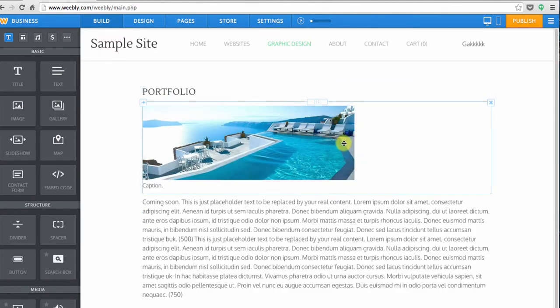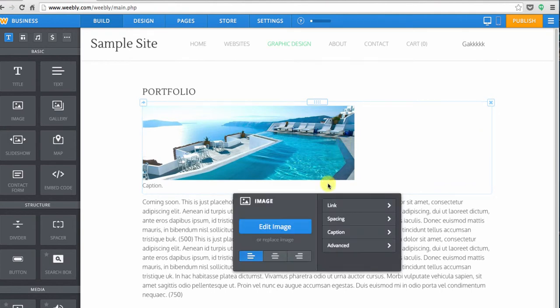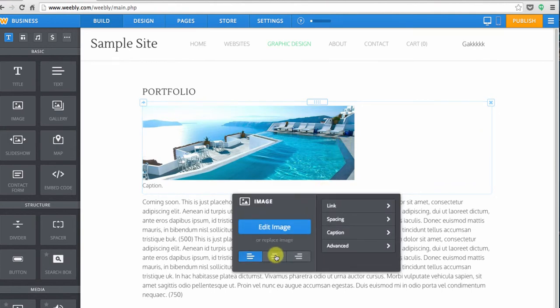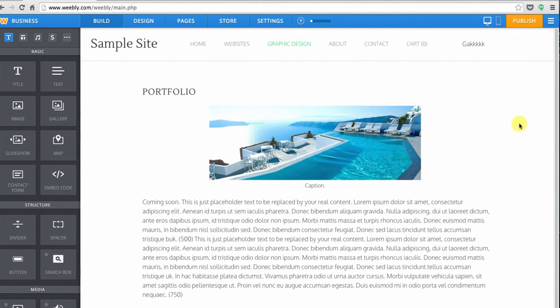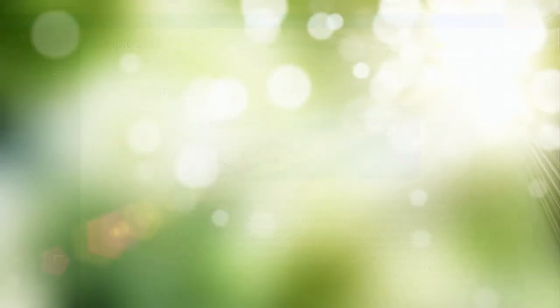So the image module in Weebly really has a lot of great features. The best way to learn about it is to play with it a bit on your site.